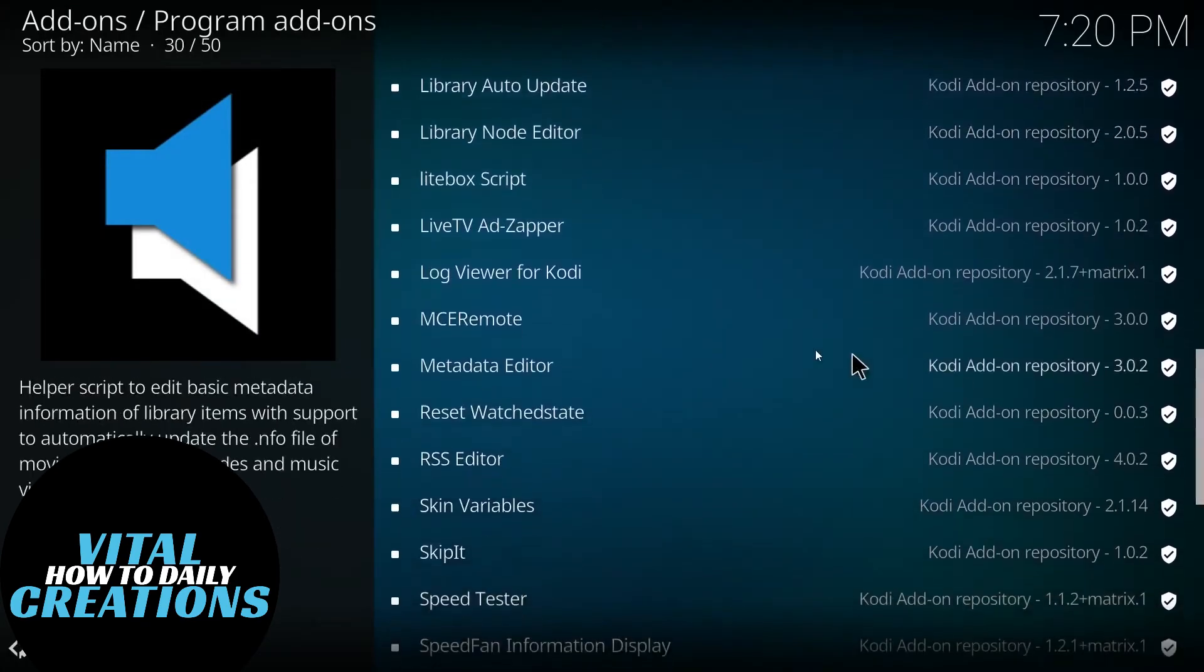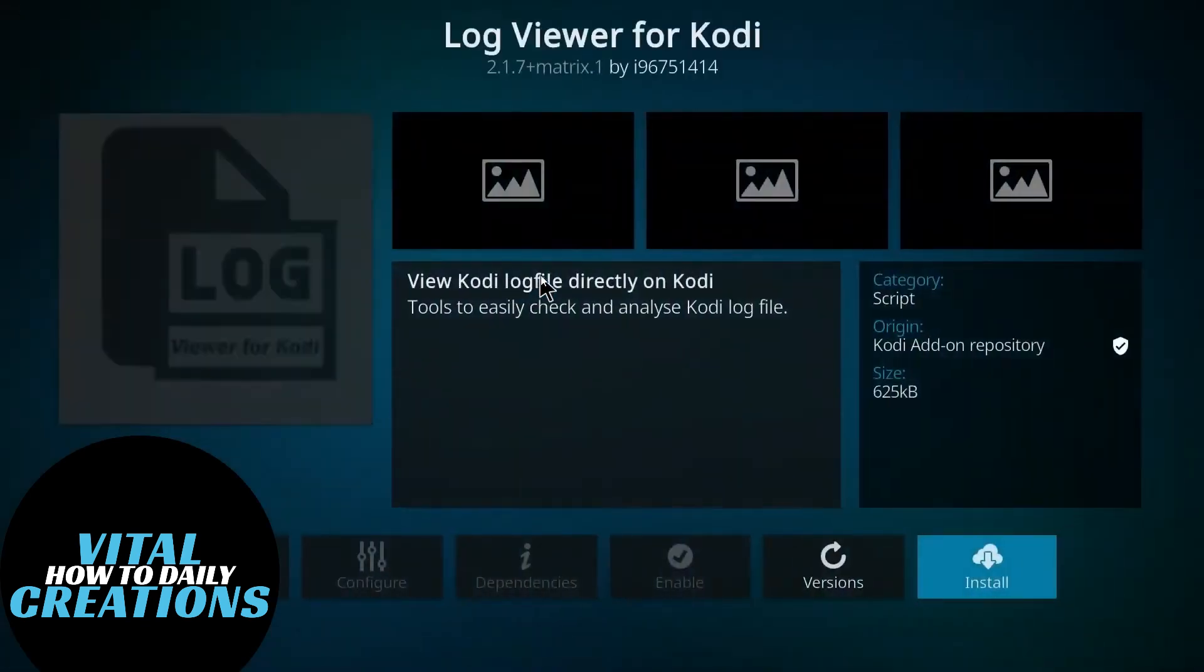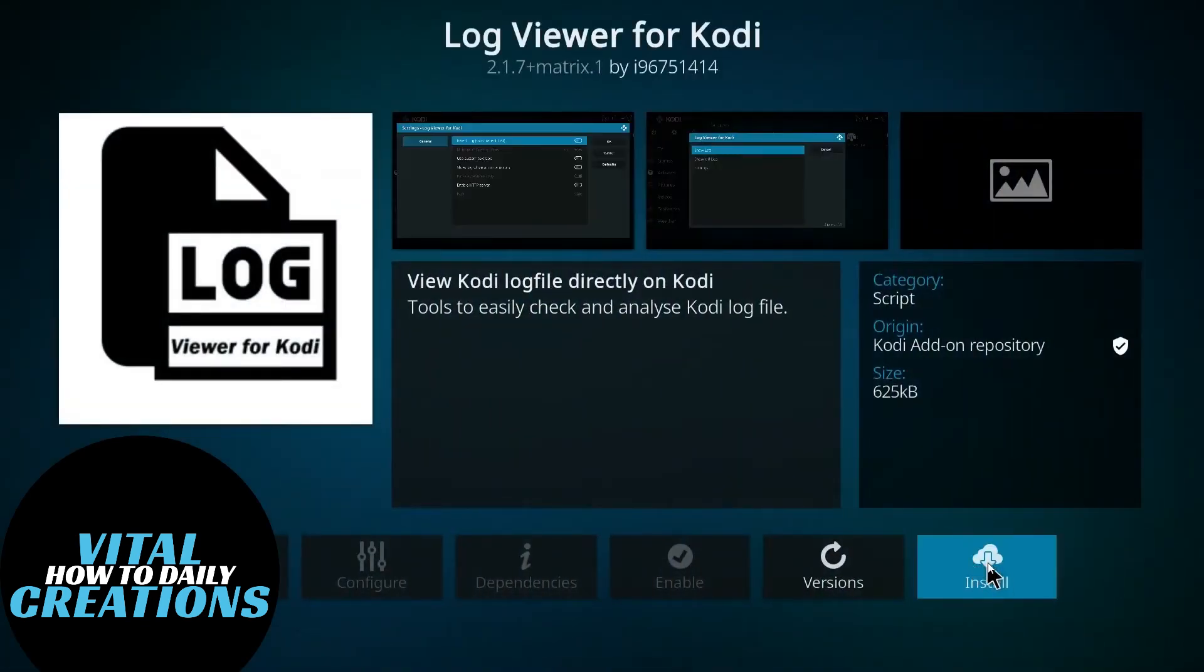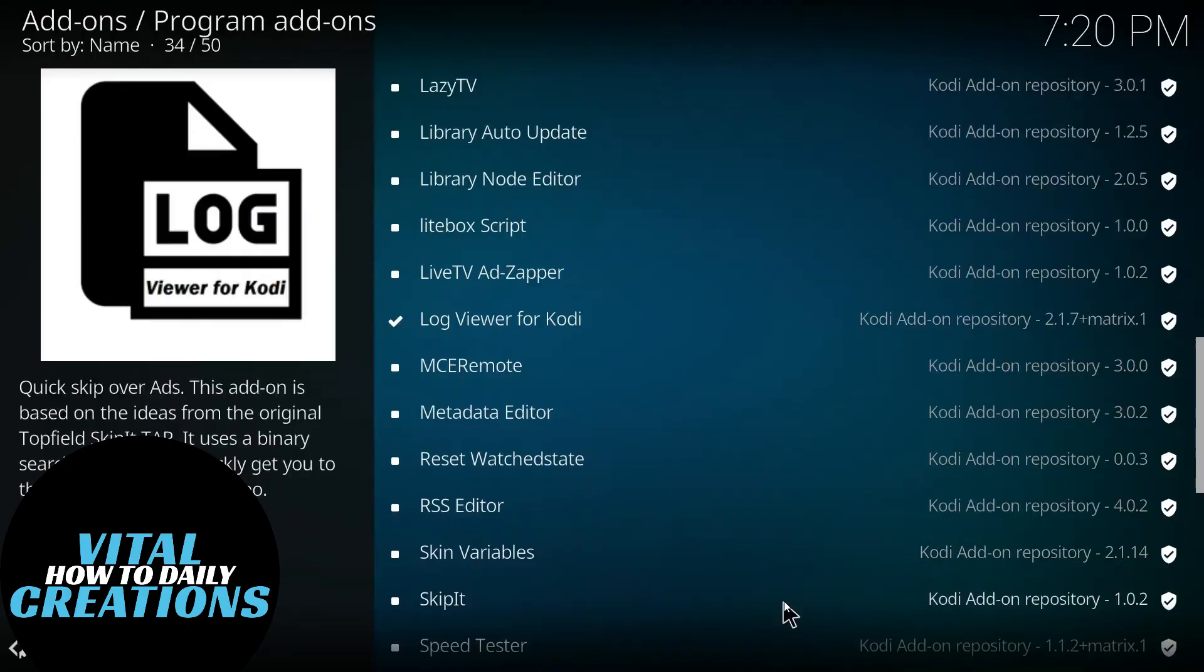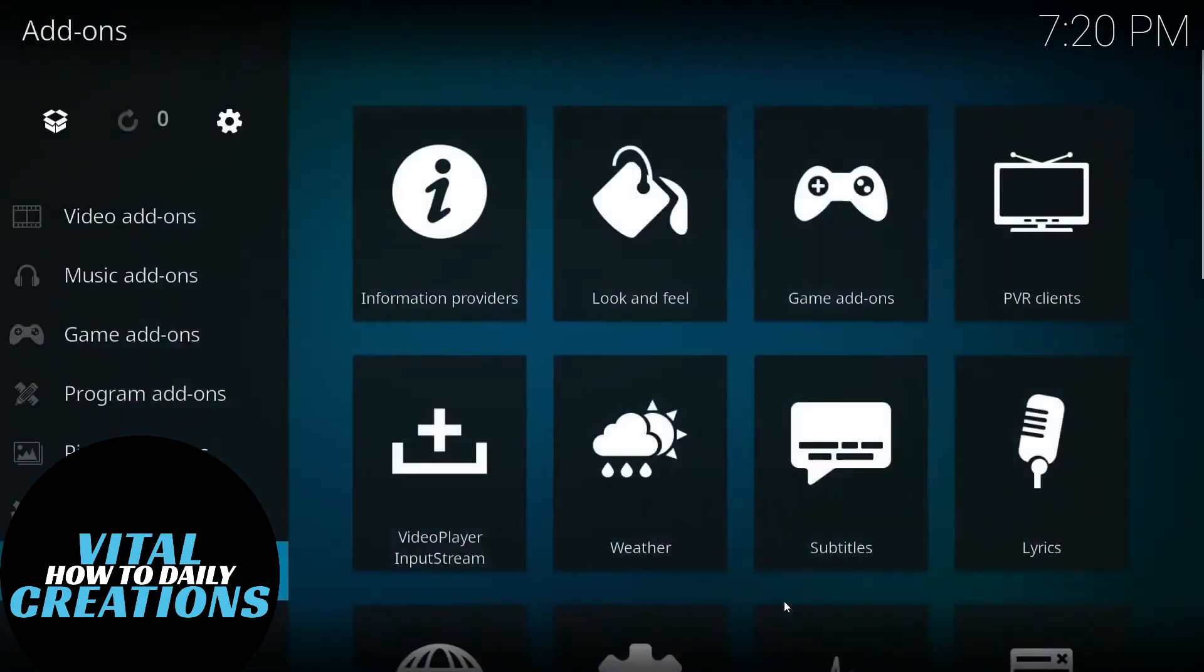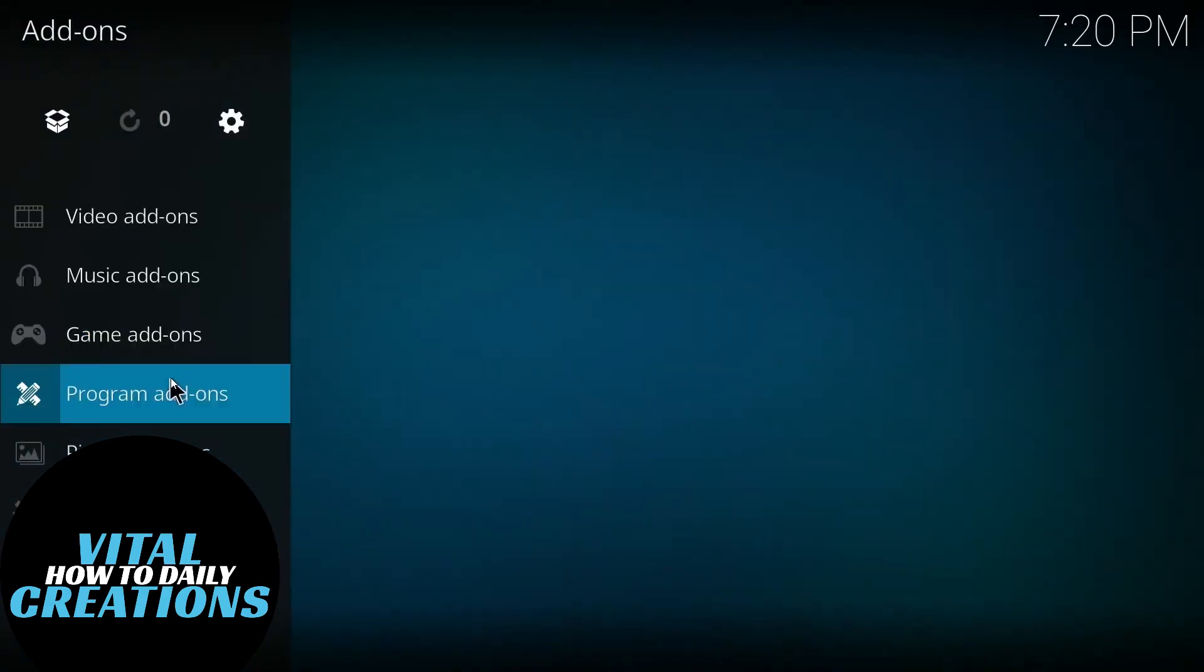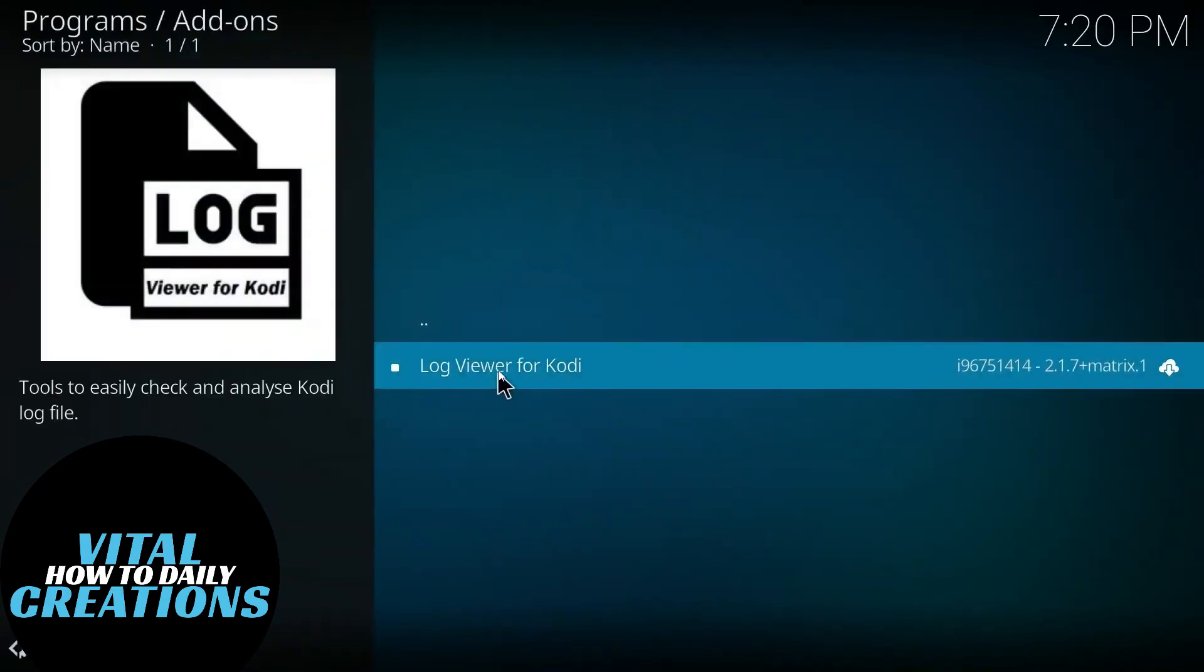Step 2: View Kodi error logs. Once installed, go back to Program Add-ons, open Log Viewer for Kodi, click on Show Log to see all of the errors causing playback issues.